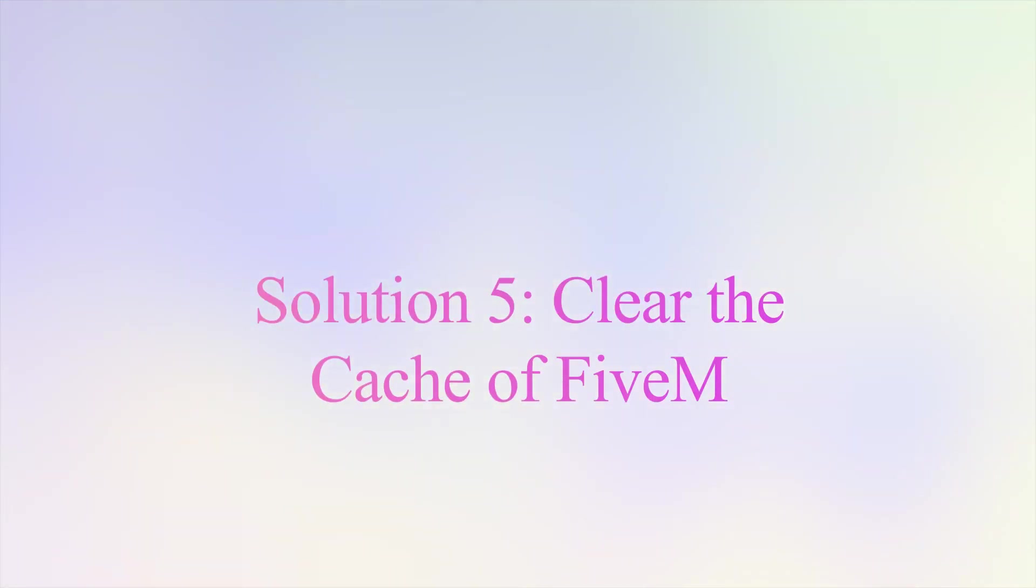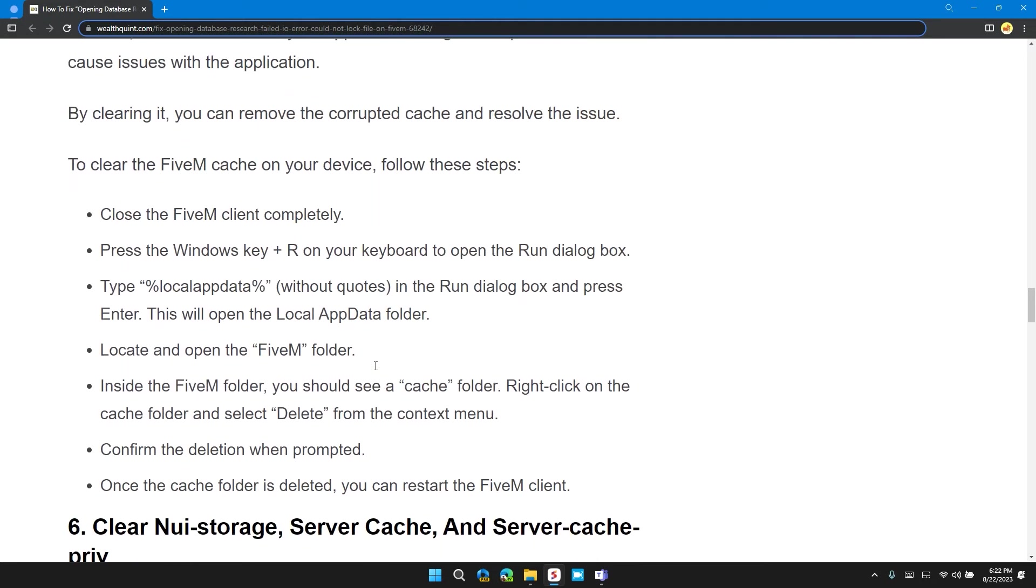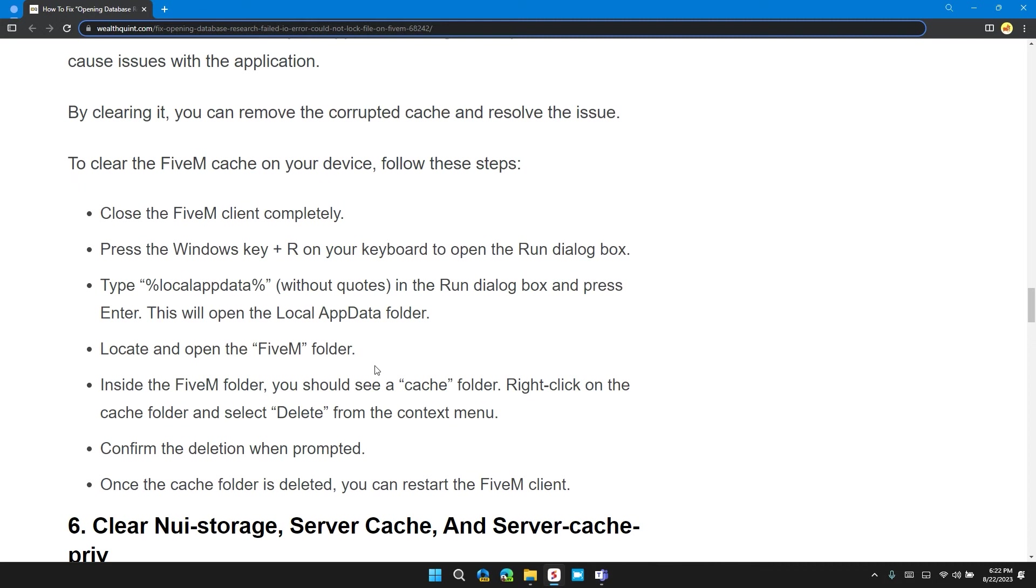Solution 5: Clear the cache of FiveM. At times, the cache stored in your application can get corrupted and can cause issues with the application. By clearing it, you can remove the corrupted cache and resolve the issue. To clear the FiveM cache on your device, follow these steps. Close the FiveM client completely.